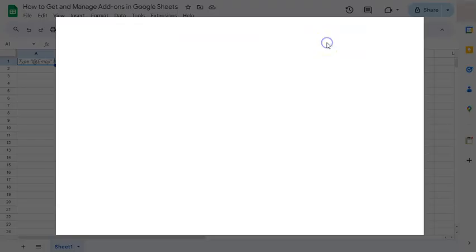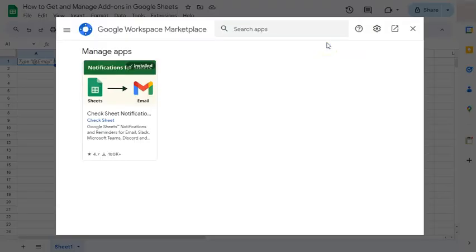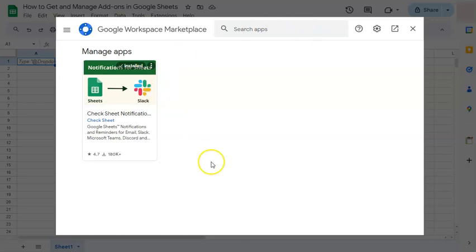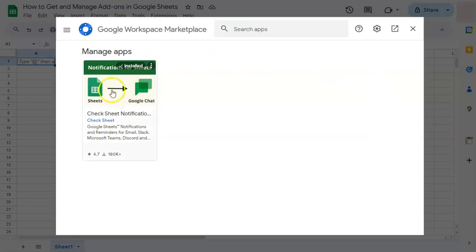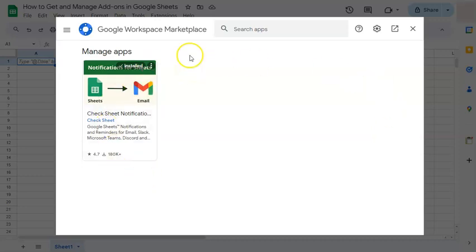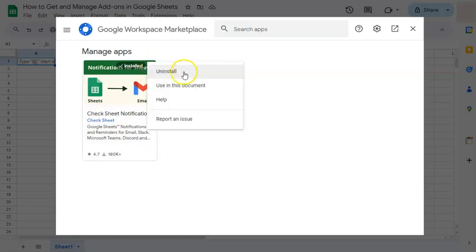If you click on that, in this panel right here is where you're going to see all of the add-ons that you've added or applications that you've added. And if you want to uninstall them, all you have to do is click on the options and click on uninstall.